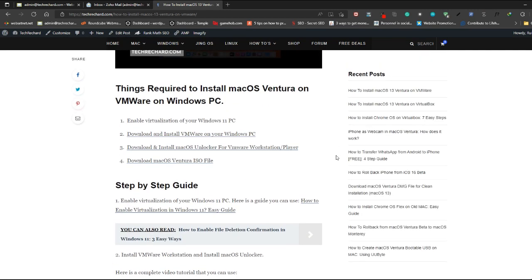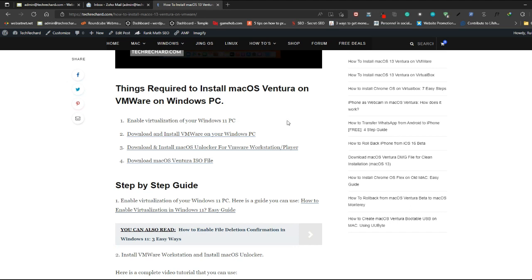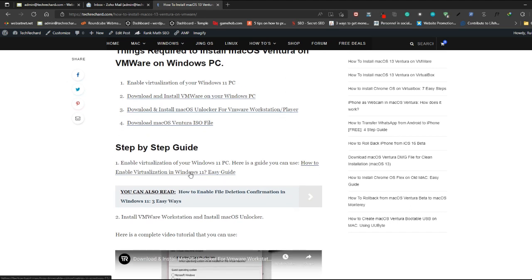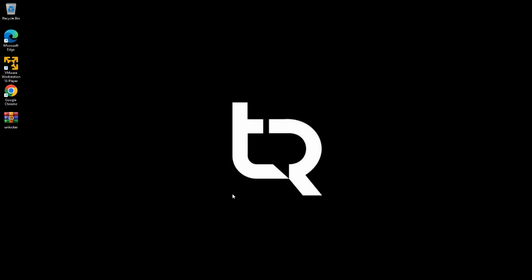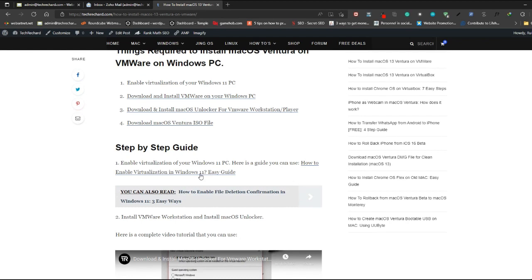Here are some things you need to take care of before installing macOS Ventura on VMware. First, you have to enable virtualization on your desktop. You can simply test it by going to your Task Manager, then Performance, and you can see that virtualization is enabled.